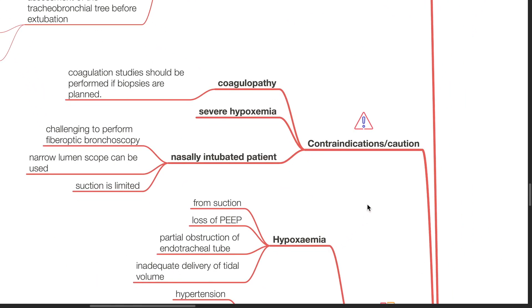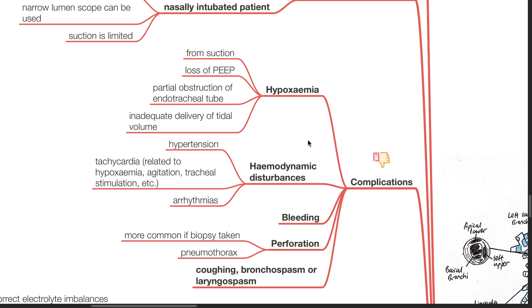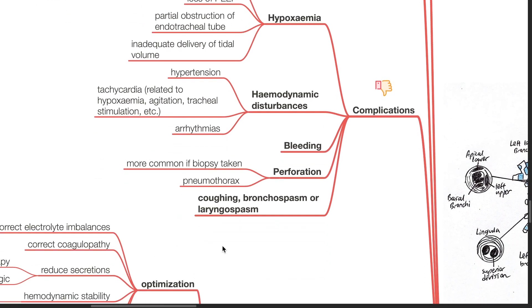Contraindications and caution include coagulopathy, severe hypoxemia, and the nasally intubated patient. Coagulation studies should be performed if biopsies are planned. It is challenging to perform fiber optic bronchoscopy in the nasally intubated patient; a narrow lumen scope can be used but suction is limited. Complications of fiber optic bronchoscopy include hypoxemia from suction, loss of PEEP, partial obstruction of the endotracheal tube, inadequate delivery of tidal volume, hemodynamic disturbances such as hypertension, tachycardia and arrhythmias, bleeding, and perforation — more common if biopsies are taken and may result in pneumothorax — as well as coughing, bronchospasm, or laryngospasm.